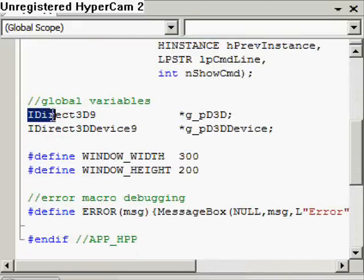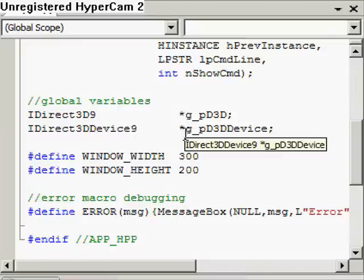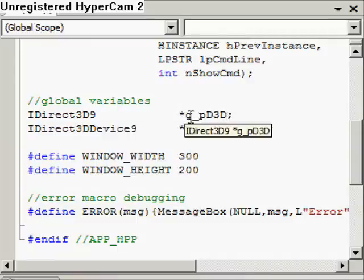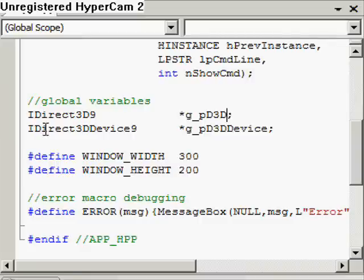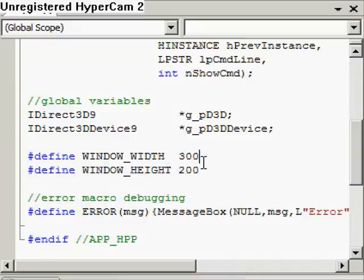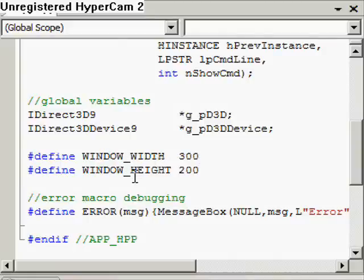We create two global variables here. We've got IDirect3D9, which is basically the interface to Direct3D9 — you can think of it as just a representation of Direct3D9 itself. I'm going to define a pointer to that and call it G underscore PD3D. I'm going to use Hungarian notation because it's quite clear. The second global variable is IDirect3DDevice9, and you can think of this as just an abstract representation of the computer's graphics card. Anything we want to do with the graphics card, any information we want to send to it, we'll do using this pointer. Then I define a couple of definitions: window width and window height — quite self-explanatory, the height and width of the window in pixels.